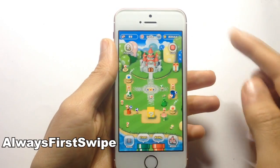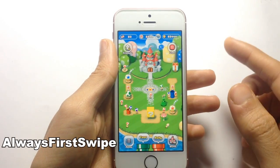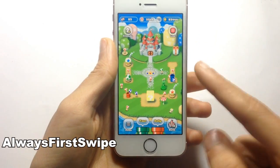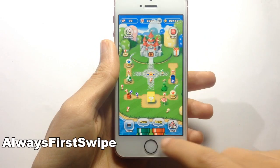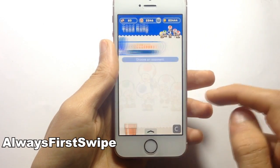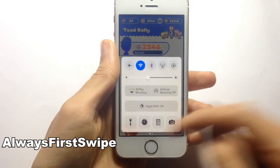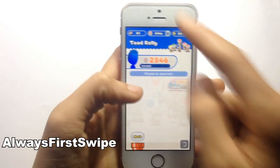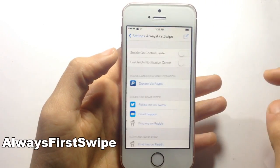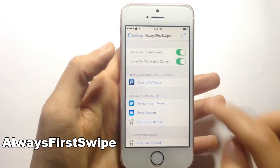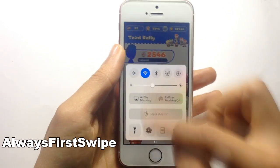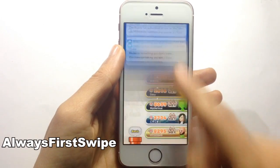AlwaysFirstSwipe allows you to grab the control center or notification center in just one swipe when you're in a game or full screen application. Without the tweak, you have to swipe multiple times to see the grabber and display the control center or notification center. With AlwaysFirstSwipe enabled, you only need to grab once to display the control center.